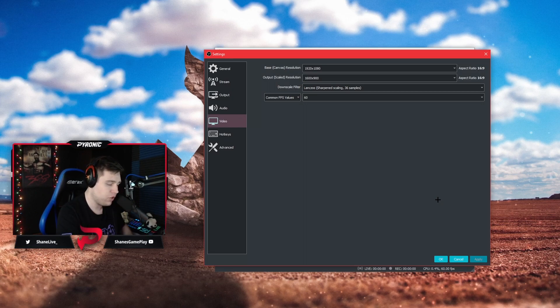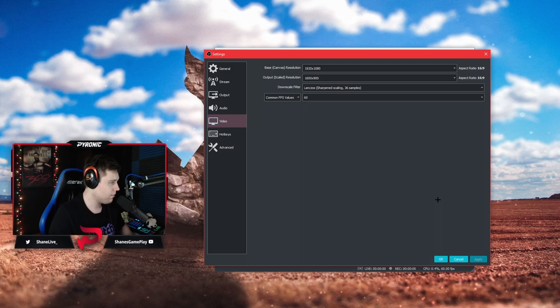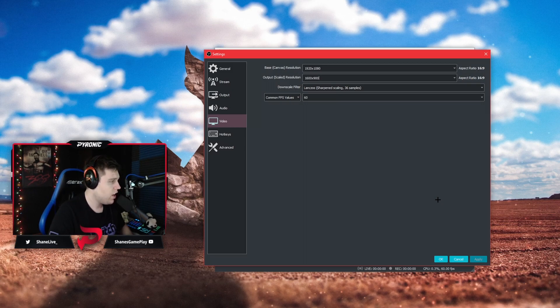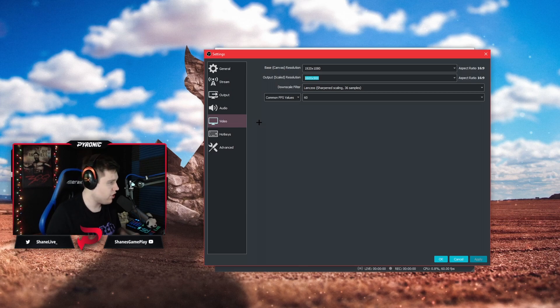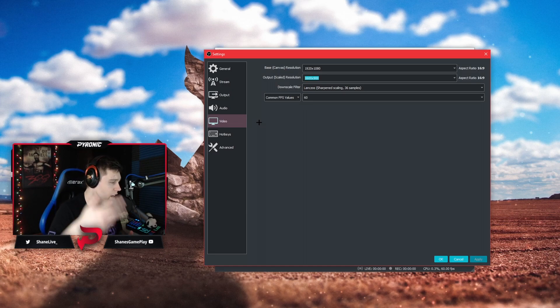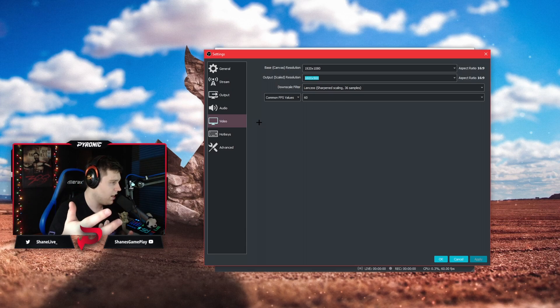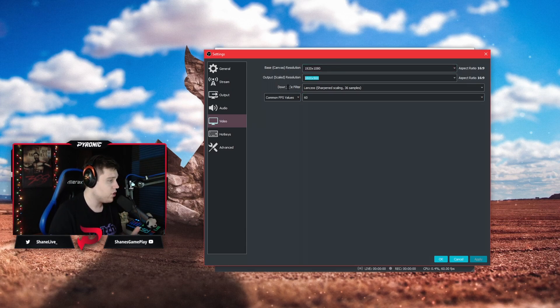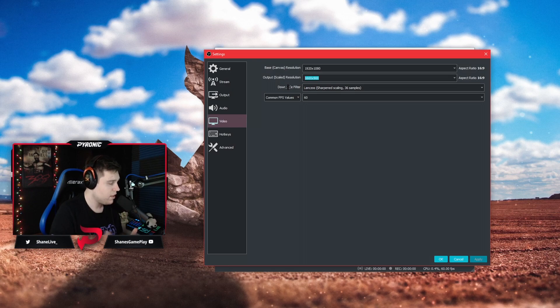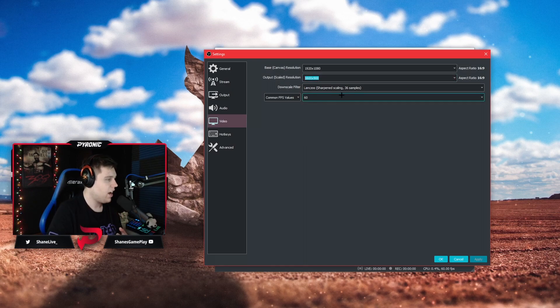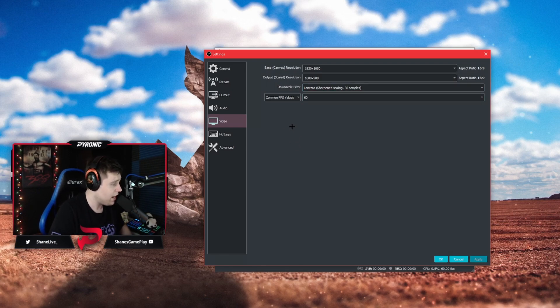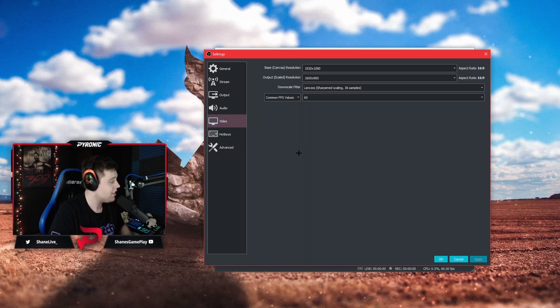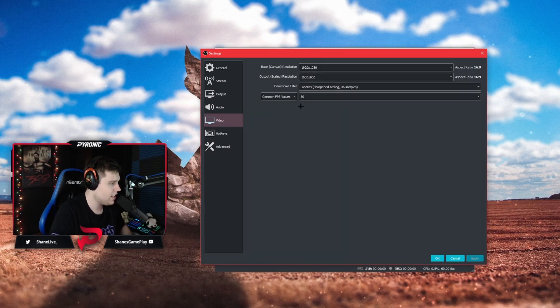If you plan on streaming while recording you're going to set this output scaled resolution to whatever you're streaming in: 1600 by 900 if you're streaming in 900p, 1280 by 720 if you're streaming in 720p. Then your downscale filter, which is only going to have to do with your stream, set it to whatever you're doing. FPS, this is going to be the FPS you're recording and streaming in. I would strongly suggest 60 FPS as that is now very good quality and standard.